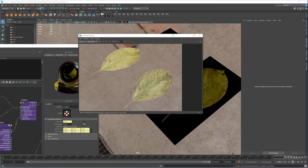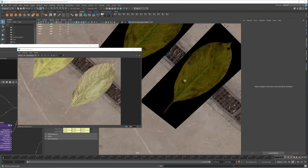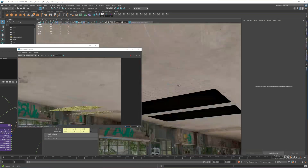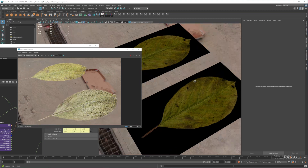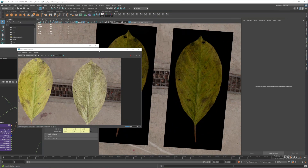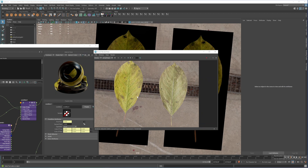When you render you will see the leaf has a proper front and back. If we rotate the planes you can see the difference - in the viewport everything looks the same, but when you render the front and back are clearly different. This is how you make proper leaves in Maya. Thanks for watching - if you liked this video please subscribe, give it a thumbs up, and leave any questions or tutorial requests in the comments below.